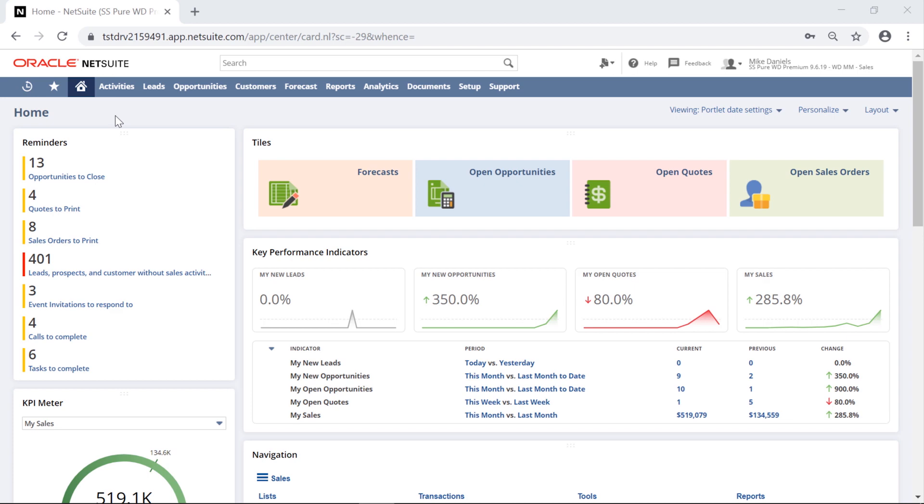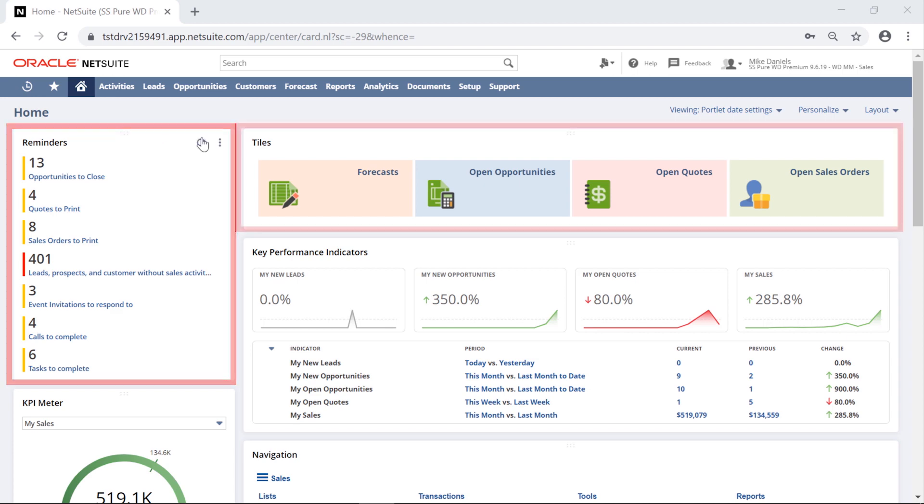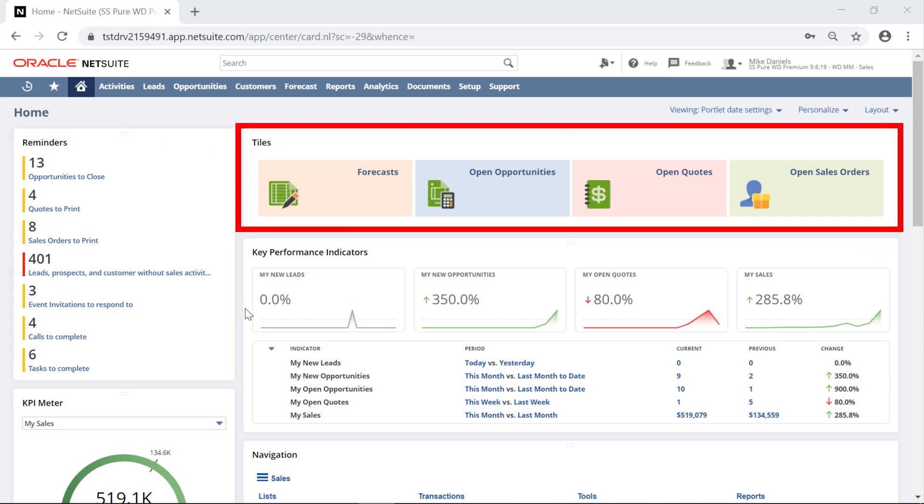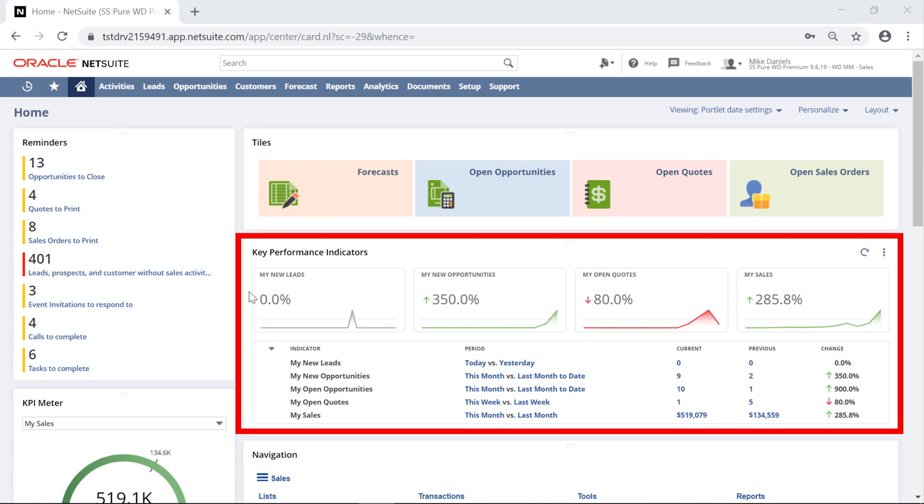This is a purpose-built dashboard created specifically for a sales role. It leverages years of leading practices and contains reminders, shortcuts, and key metrics necessary for me to perform my job.